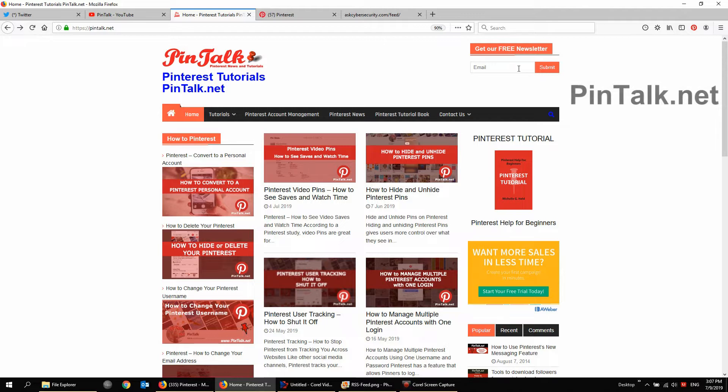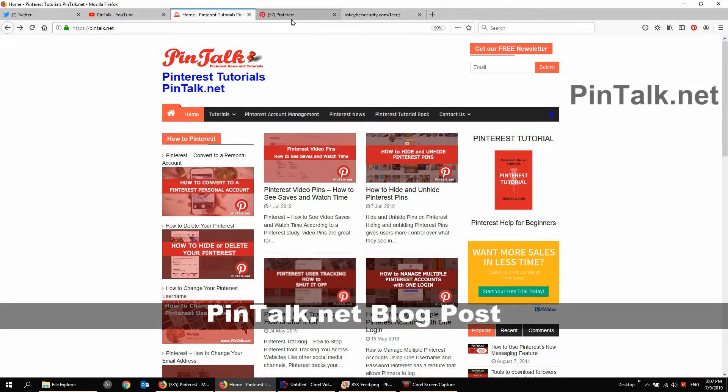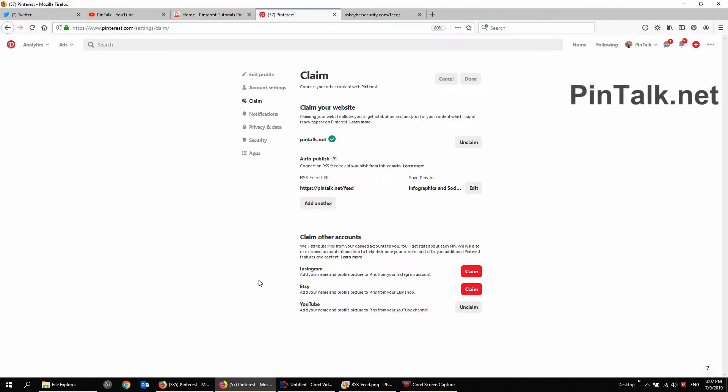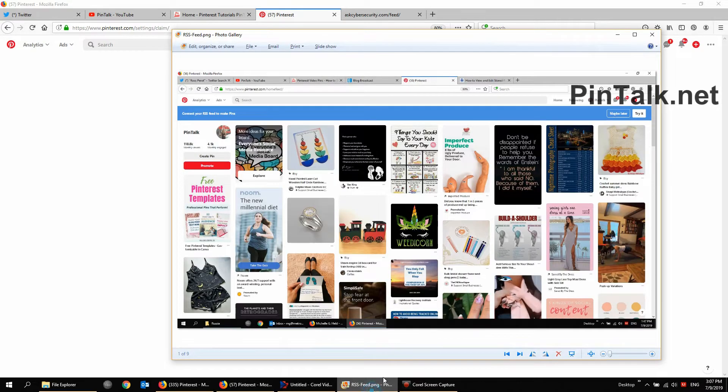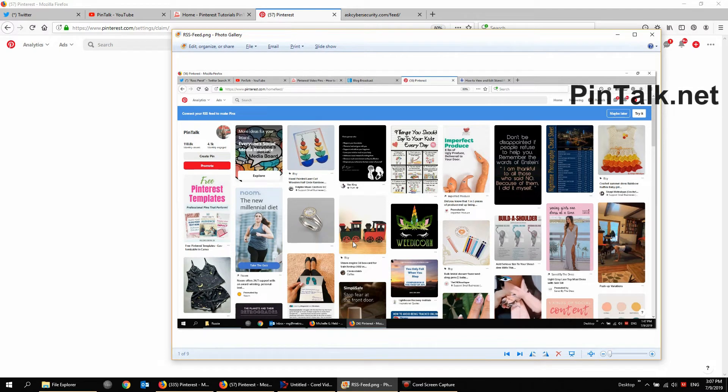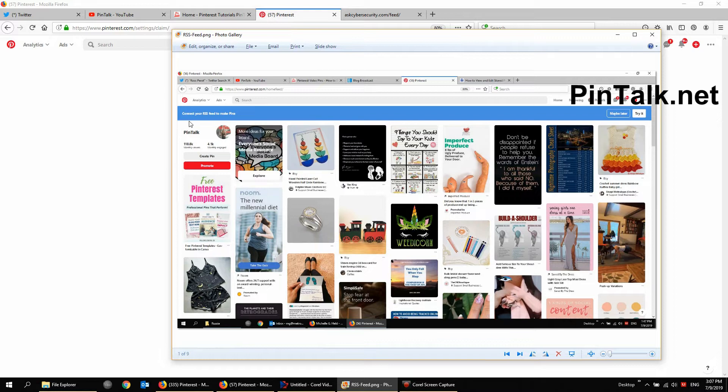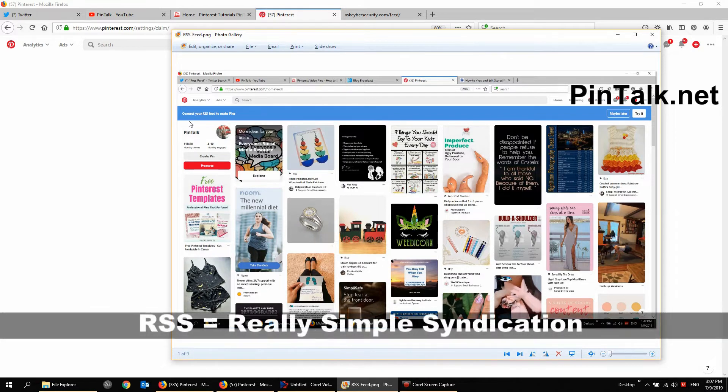So this is a feature I just logged into Pinterest this morning on desktop Pinterest. That's important. And I saw a notification that I could connect or claim my RSS feed. So this is a screenshot of what I saw. I played with it and actually gone ahead and connected my RSS feed, so I don't have this anymore. But there was this big blue bar when I came to the news feed and it said connect your RSS feed to make pins.